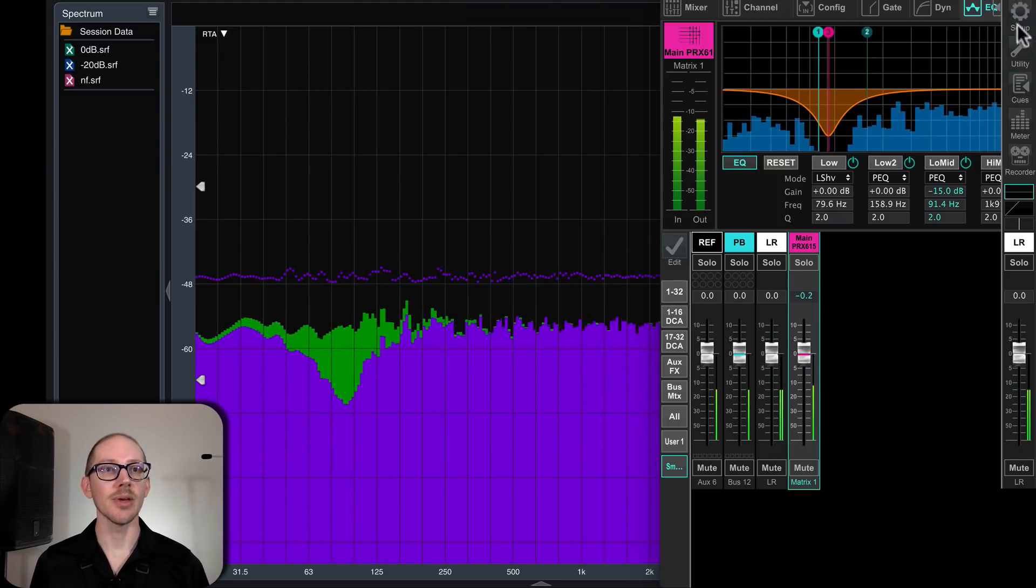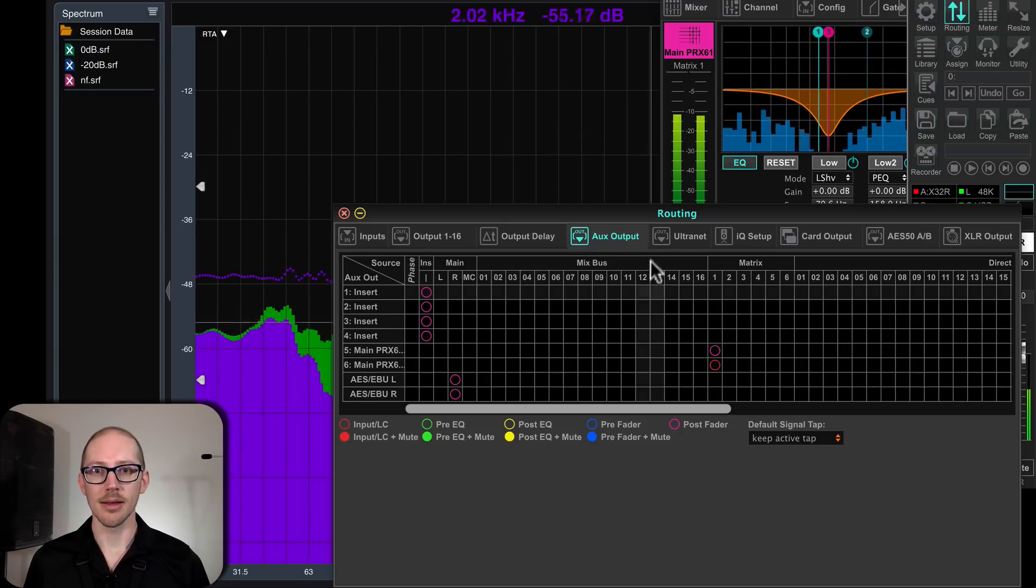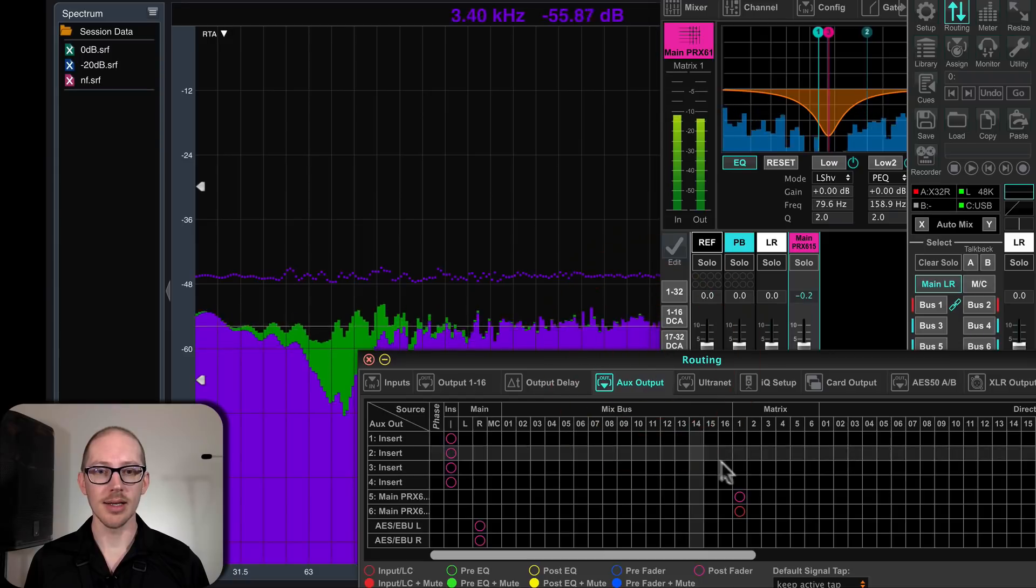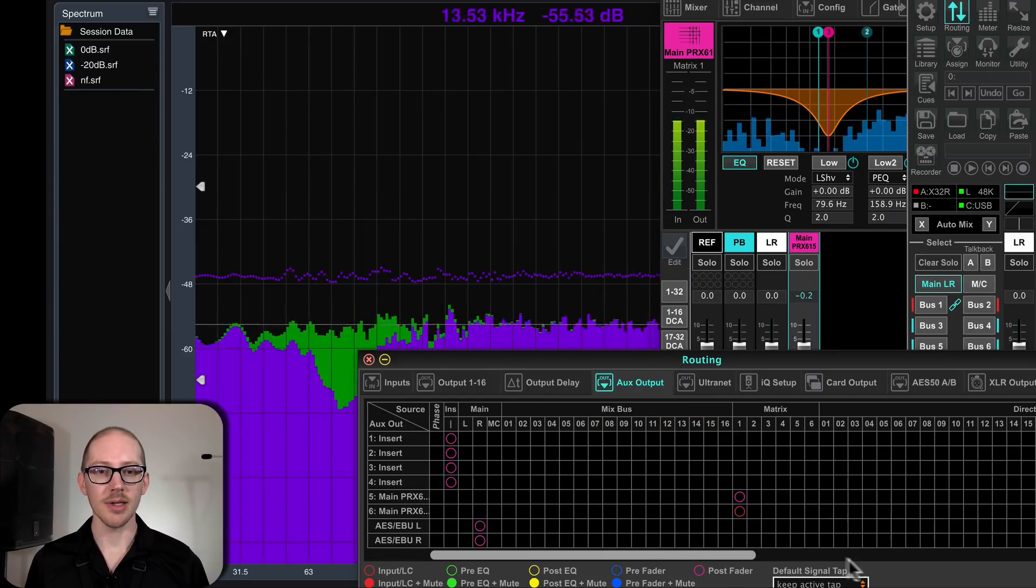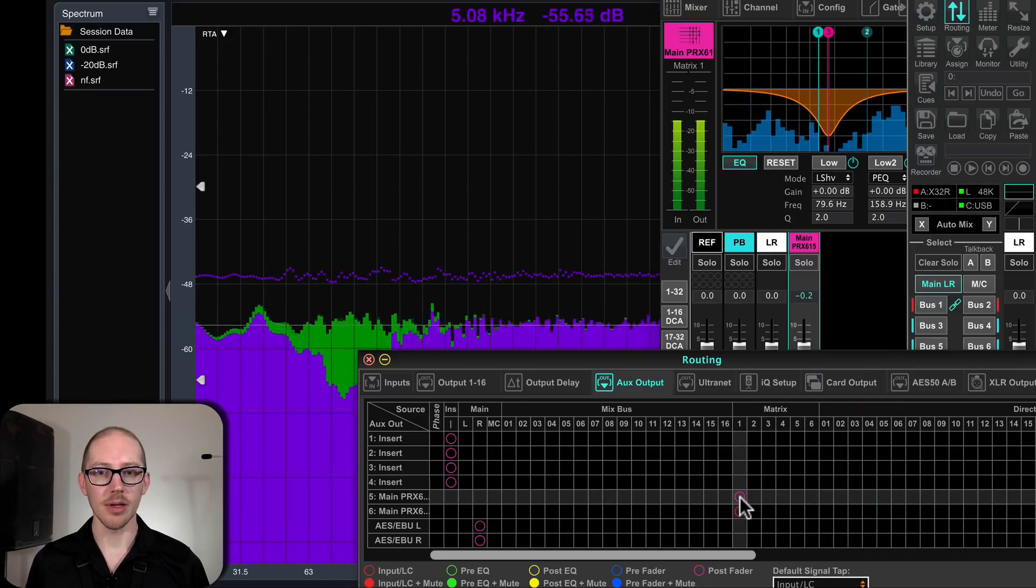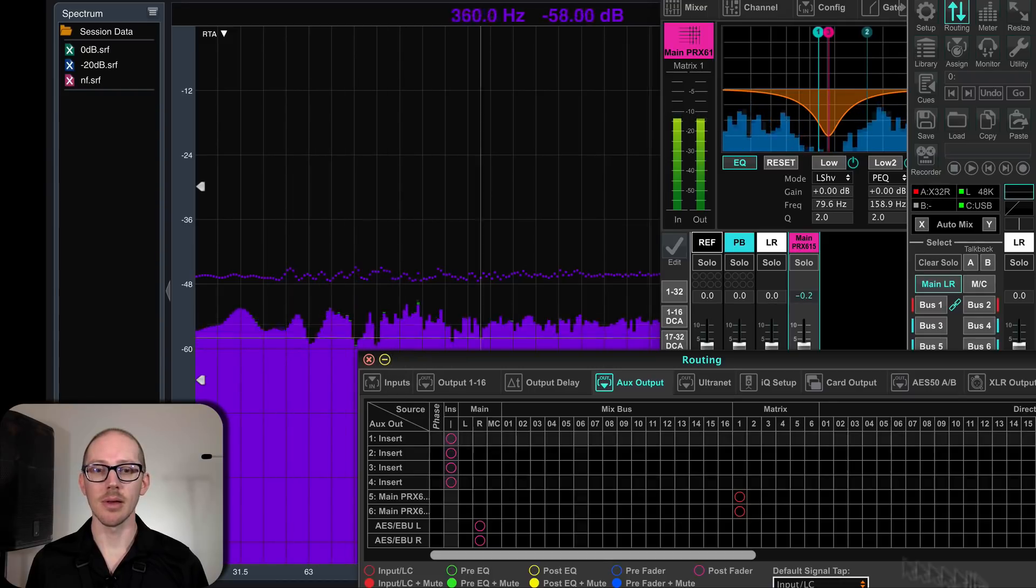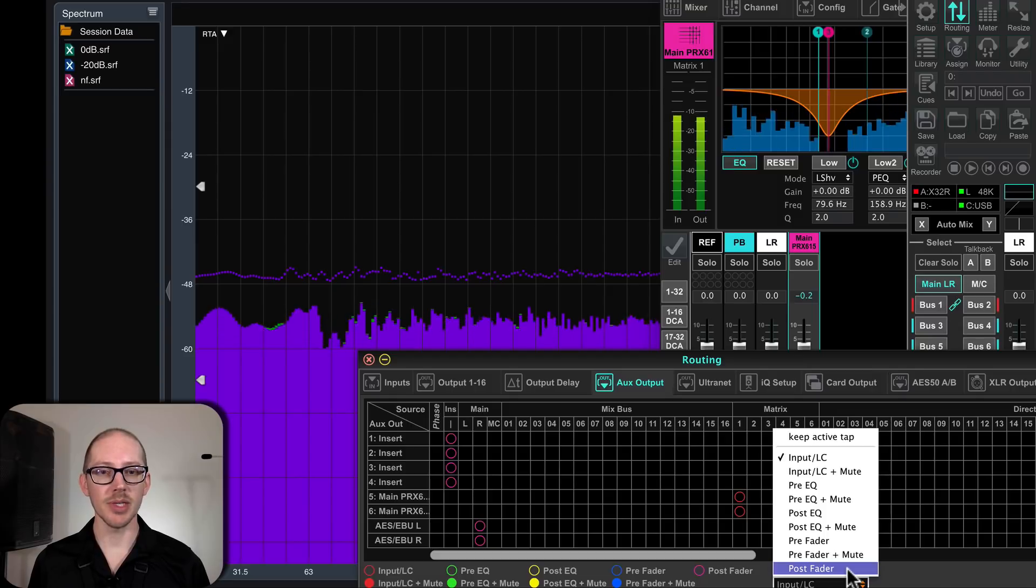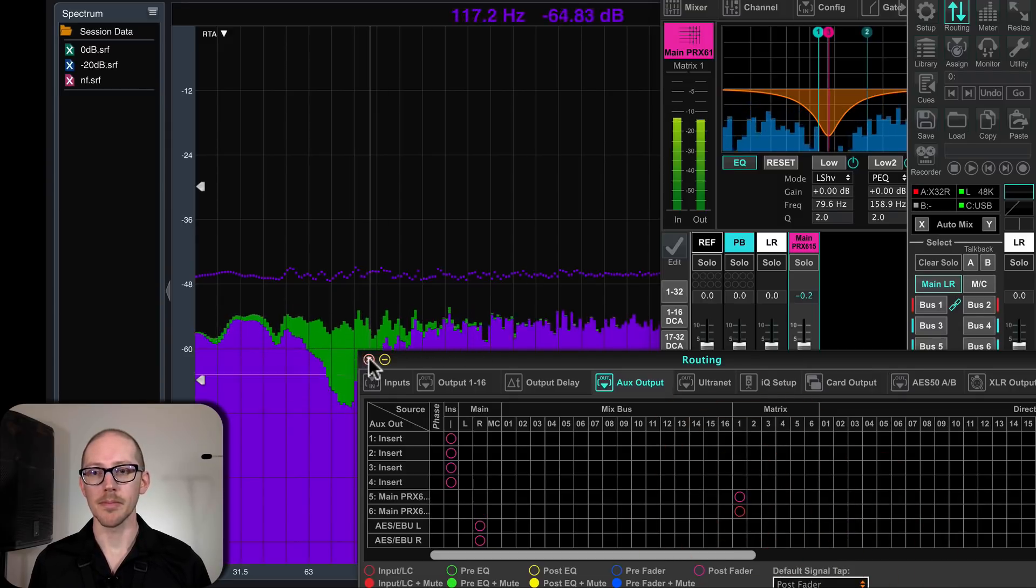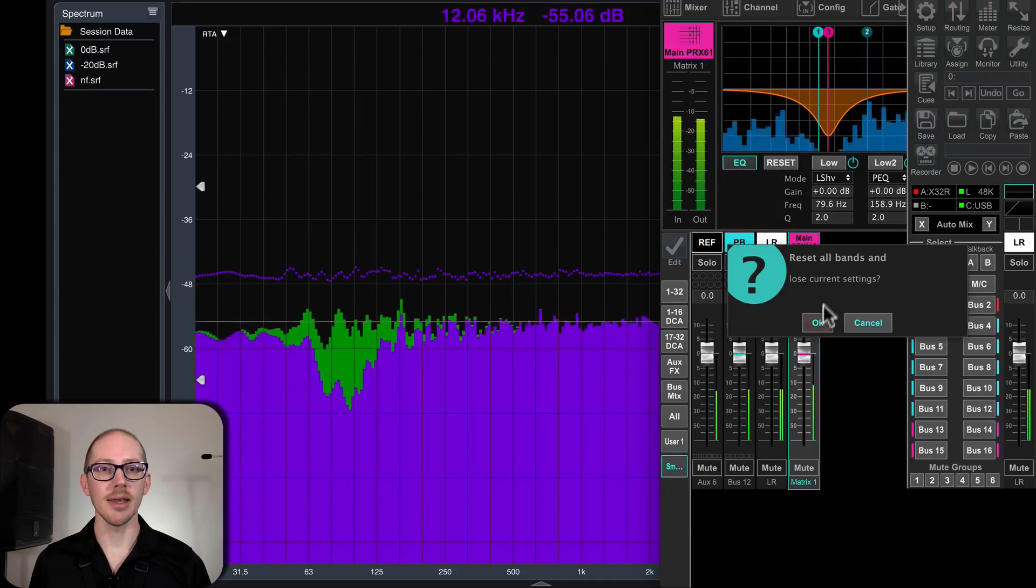Now if I had done this wrong, I'll open up routing again. If I had done this wrong and let's say that this one was also pre-EQ, then we see no change here. But output five is post-fader, post-EQ, post everything. So we see the EQ change there. I'll reset the EQ.